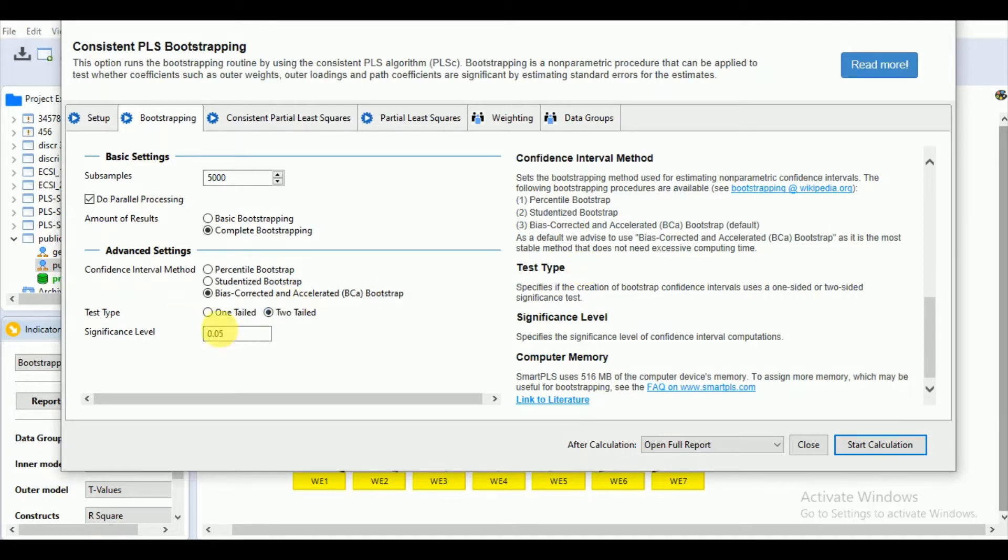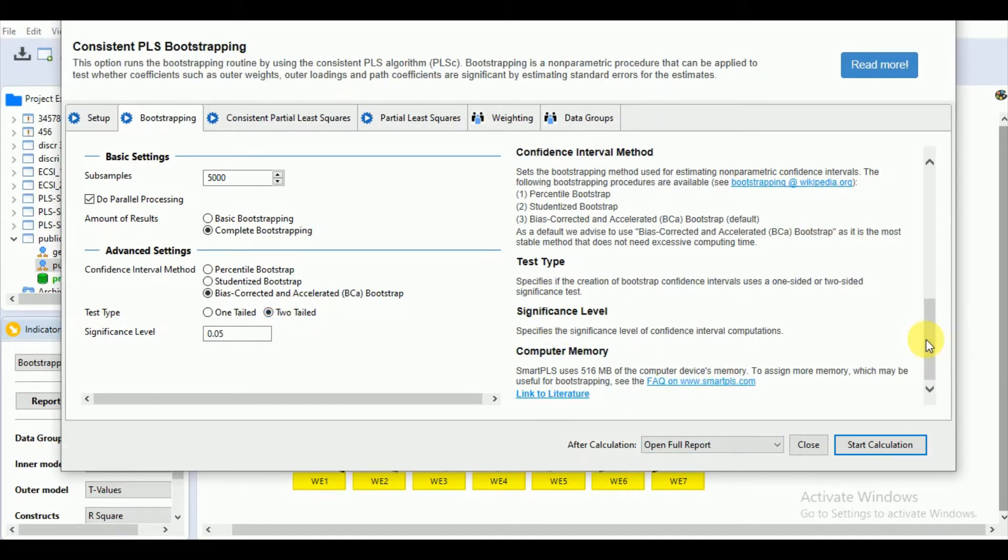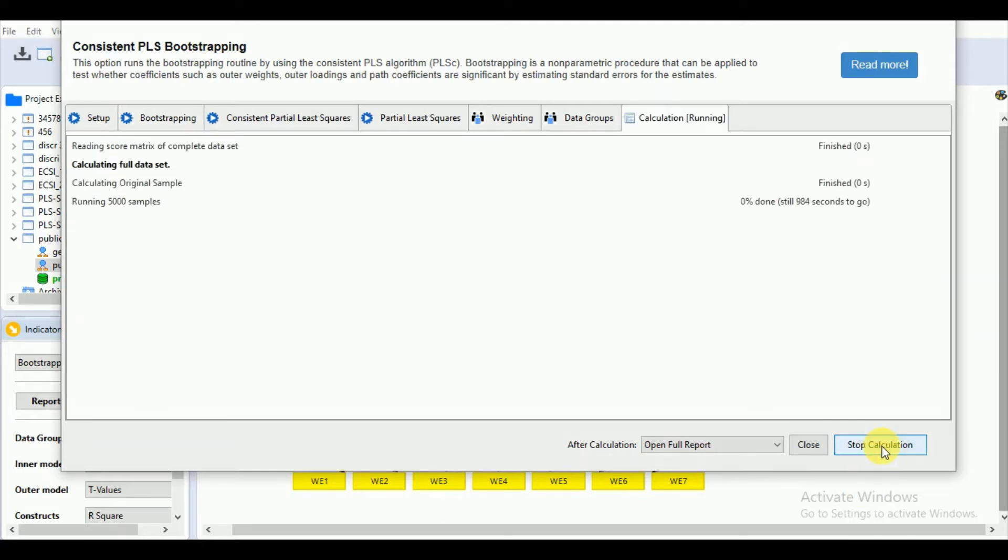Let's go for the test type. The choice of your test type, whether you will use one-tail or two-tail test, depends upon your hypothesis. For the significance level, you will select 0.05. We will start the calculation, and it will take a little longer time.